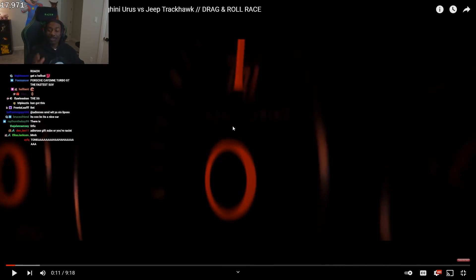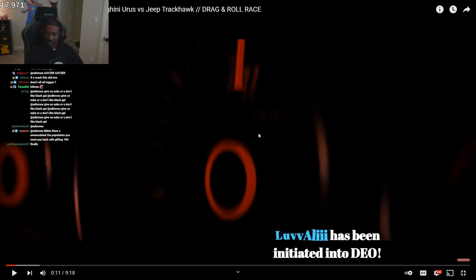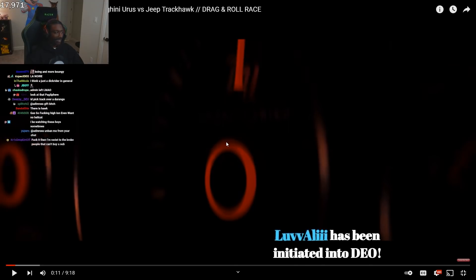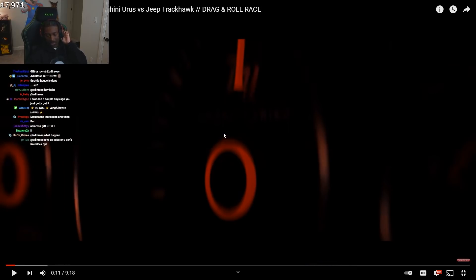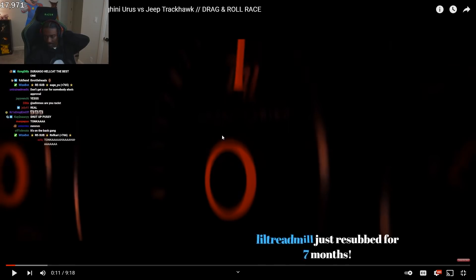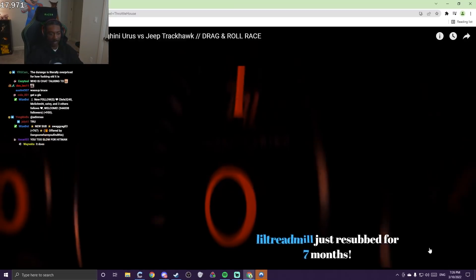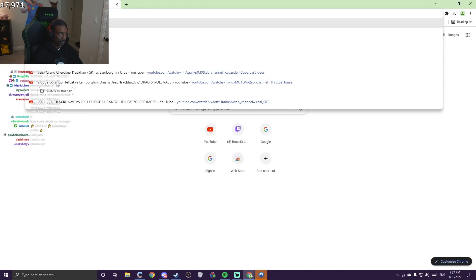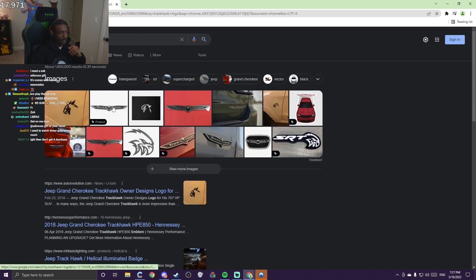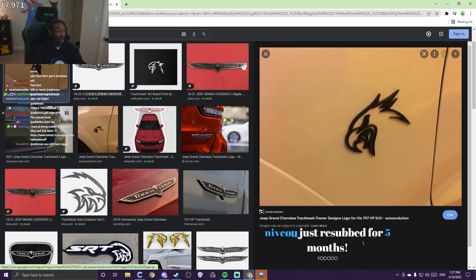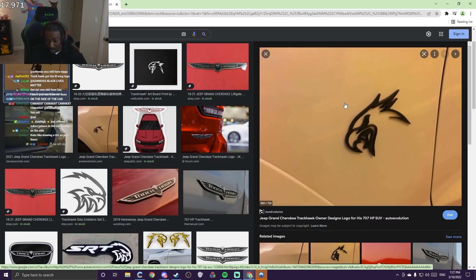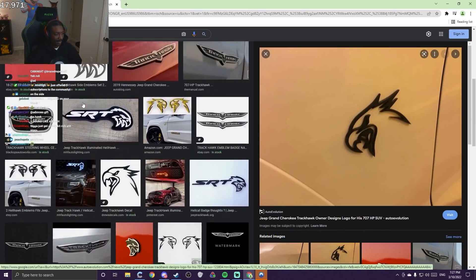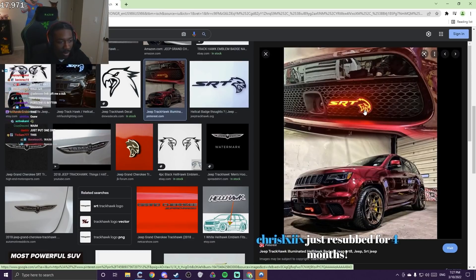That's the thing though, if I gotta buy it and put it on, it don't feel the same. It should come with the logo. Like how are y'all gonna drop a logo after y'all drop the car? That doesn't make sense. It's on the back, that logo is garbage. I'm talking about the Trackhawk logo, not this one. This is trash. This is what the car needs. This is exactly what the car needs. That's what's gonna set it off.